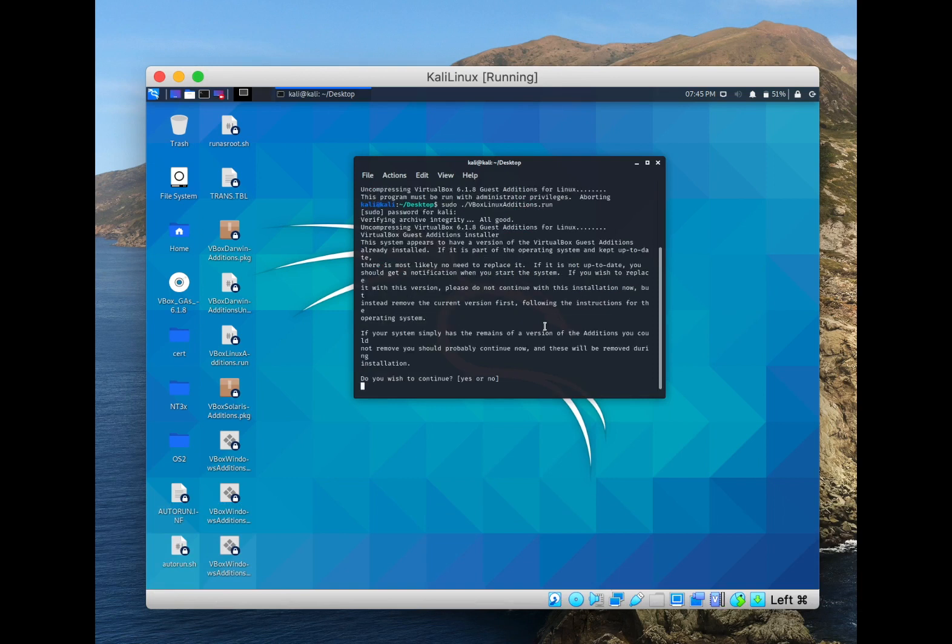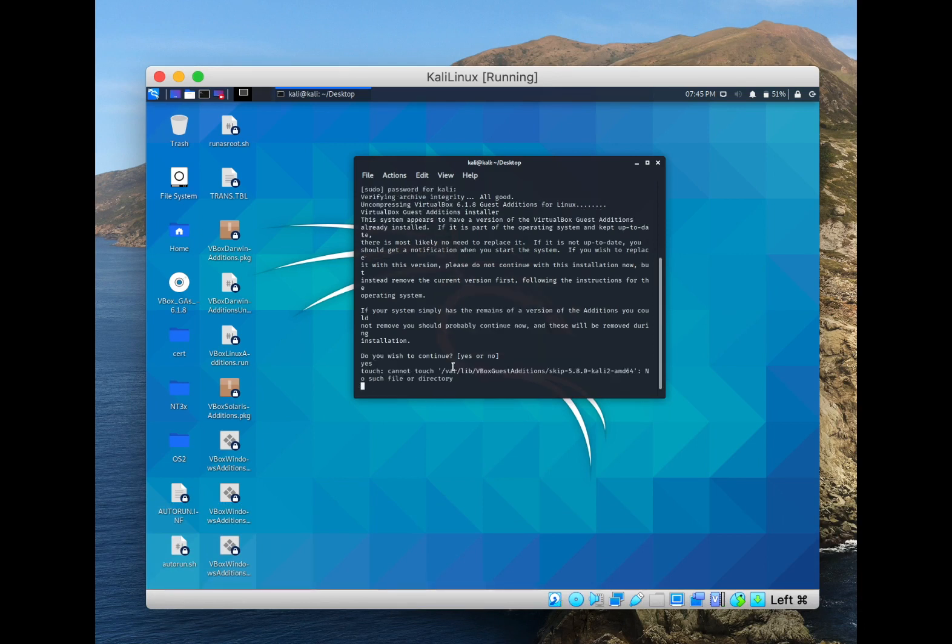And we type enter, and in here we type yes and we click enter.